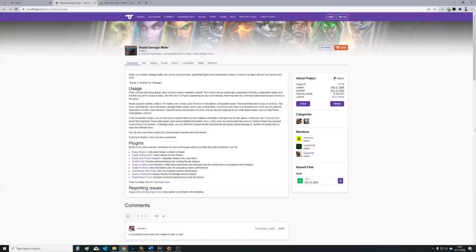Our next port of call is CurseForge to download and install Skada damage meters if you don't have it already. If you've been using Recount, it doesn't actually work with ElvUI the same way Skada does. Skada is the recommended one that will slot in nicely with the UI. I used to be a Recount guy, but trust me, Skada is just as good — it works almost exactly the same way.